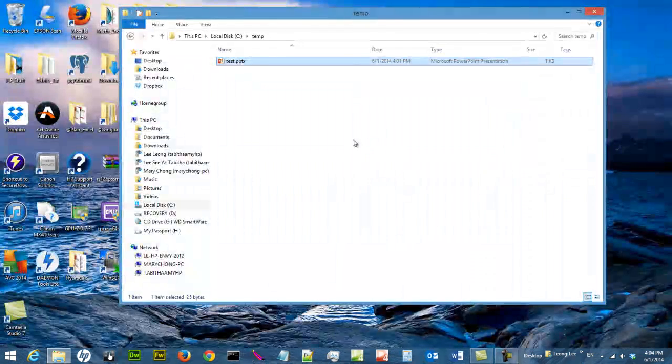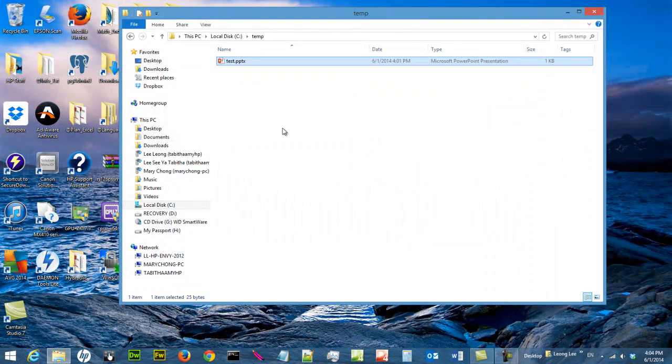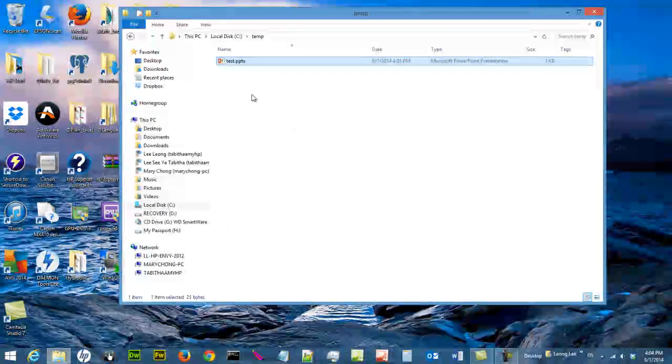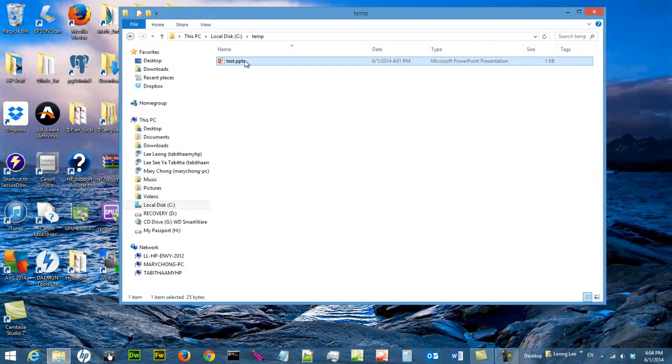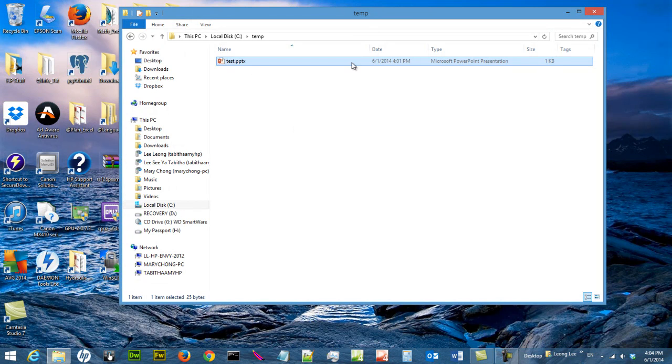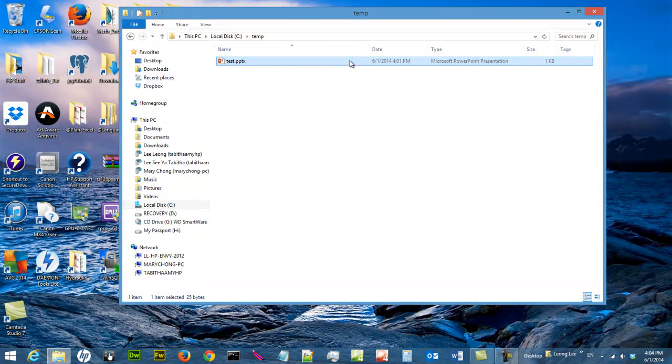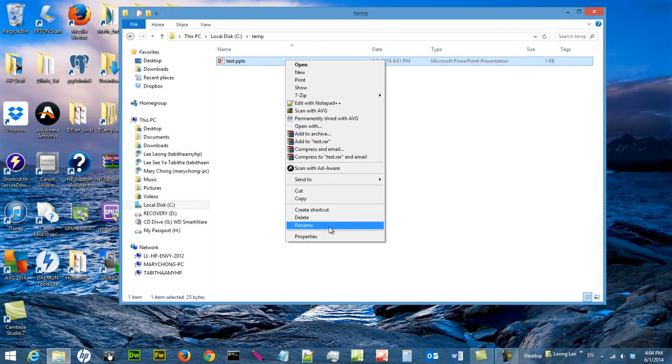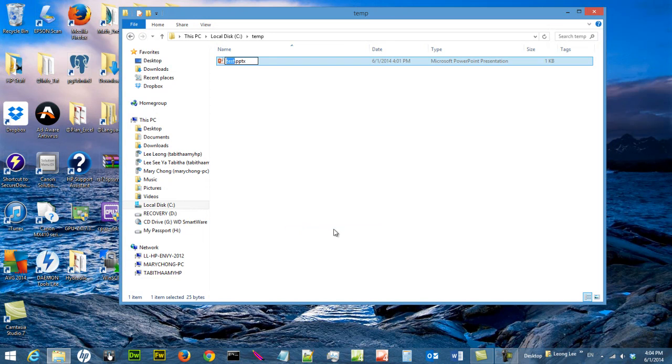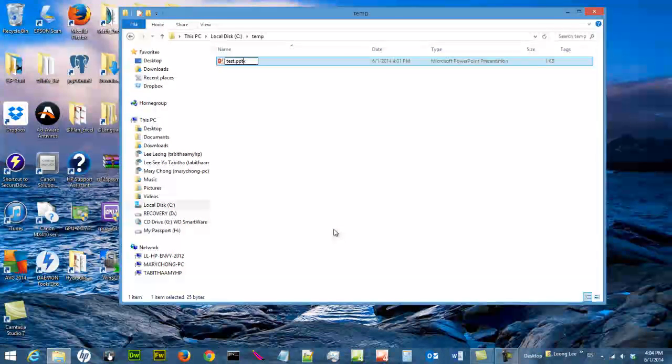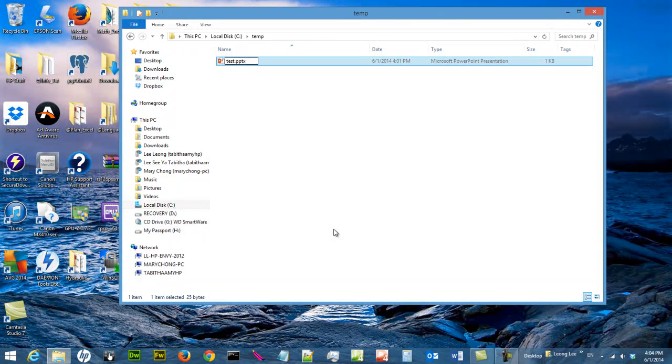If you want to rename it to .pptx, it's also going to be open by PowerPoint. Although sometimes the application cannot open the file because you don't have the correct file format. The file is just a text file. But what I'm saying is you can use the file extension to determine what application is used to open it.